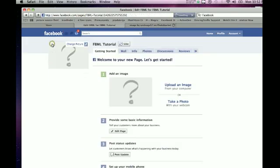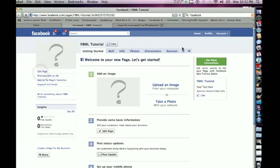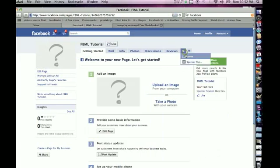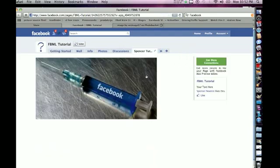Go back to your FBML tutorial page, or whatever you named it, go to the little arrows, Spencer's Tutorial, and there's the picture.